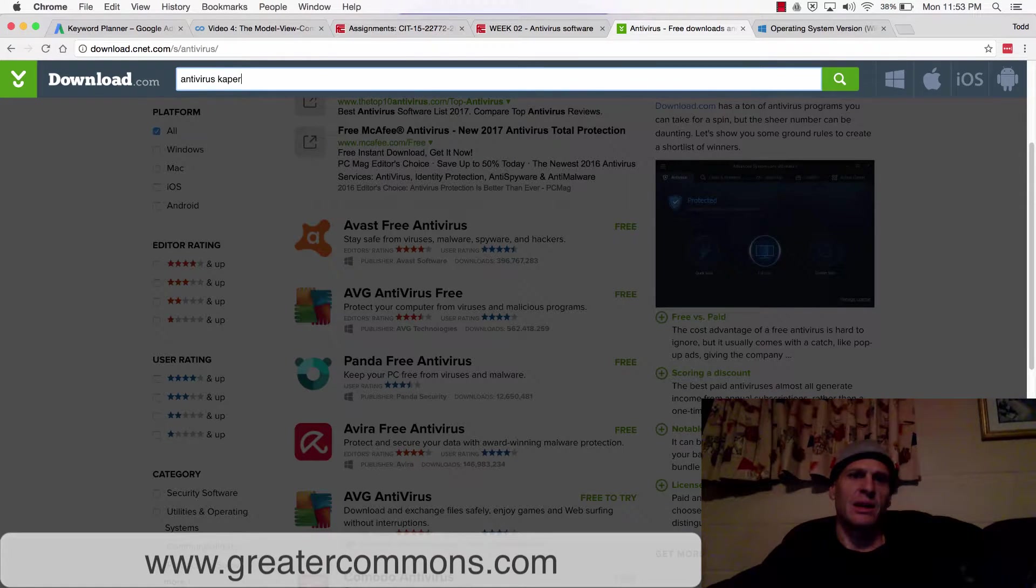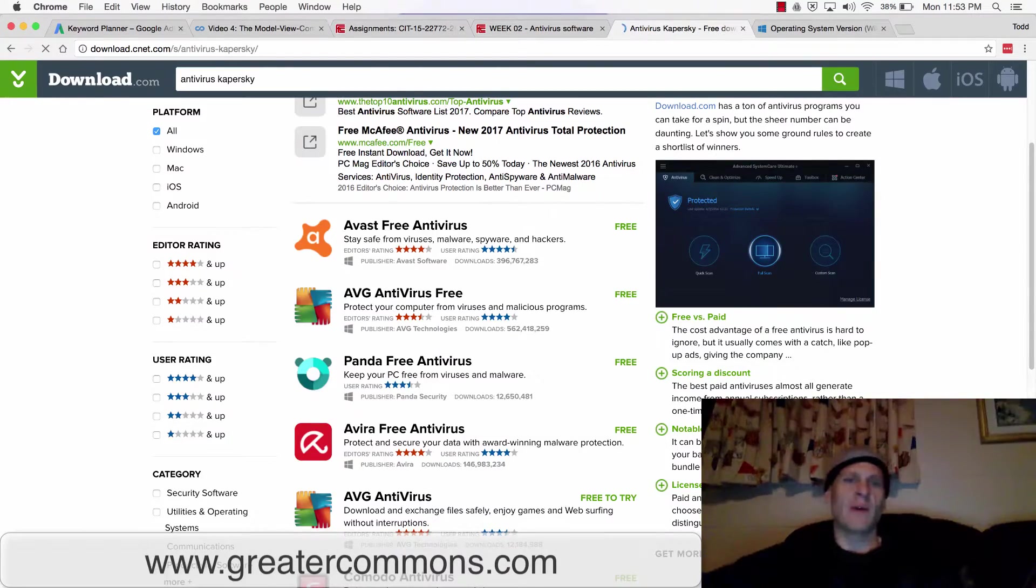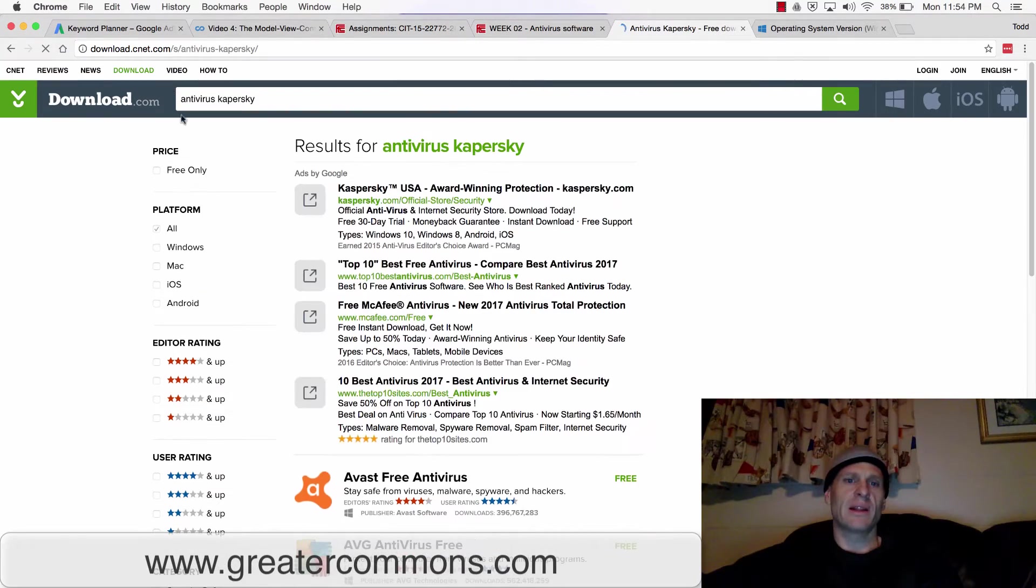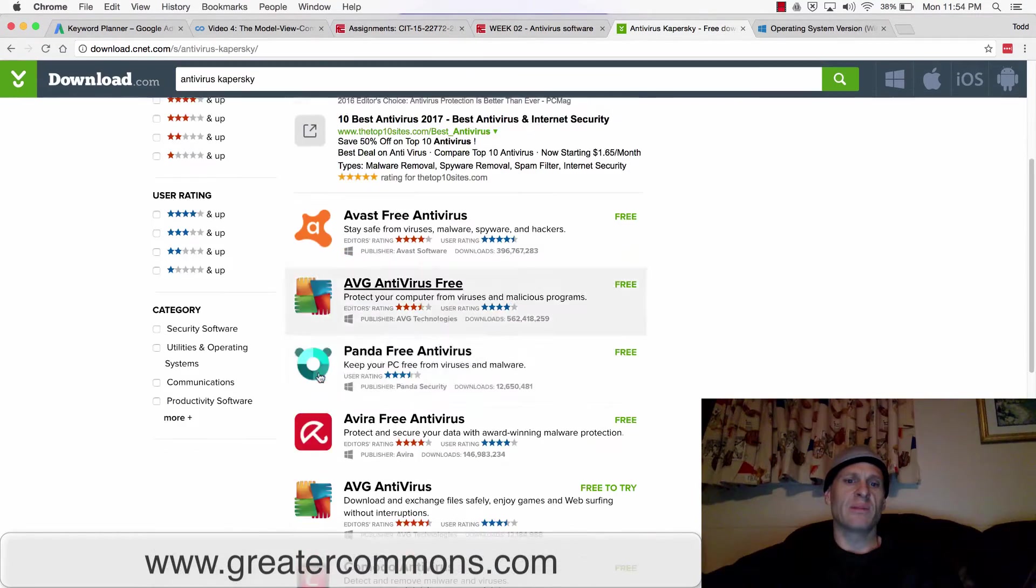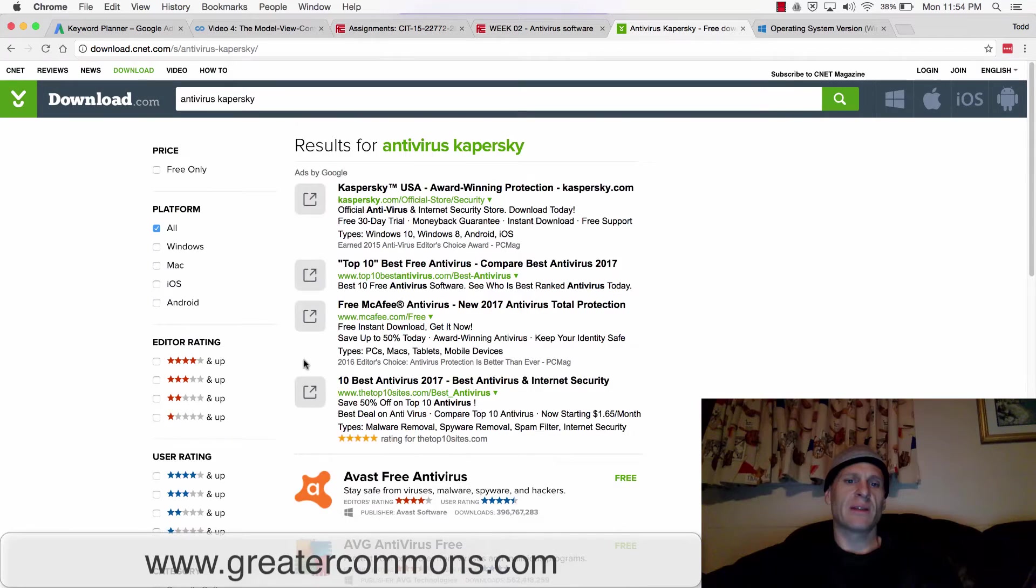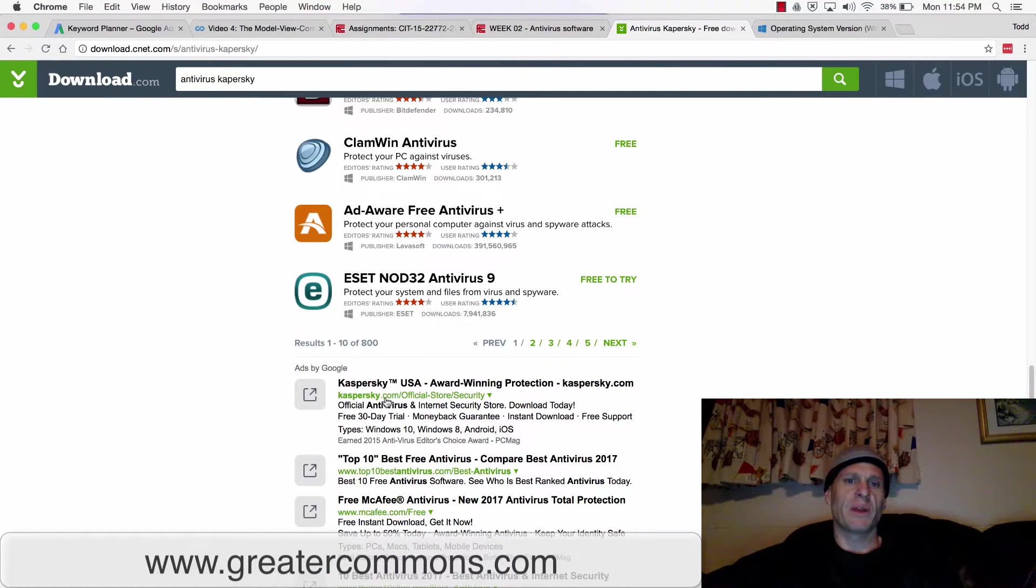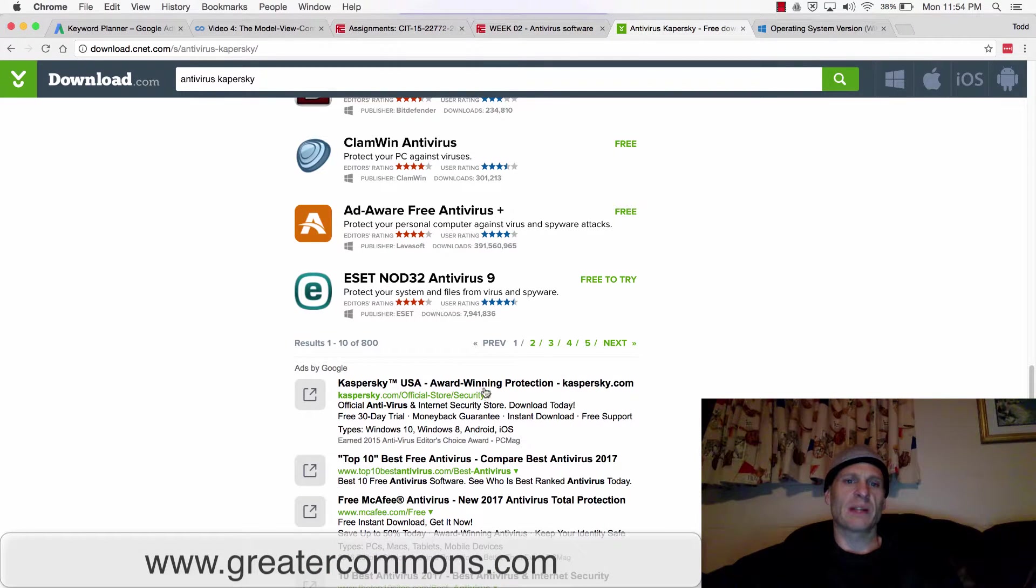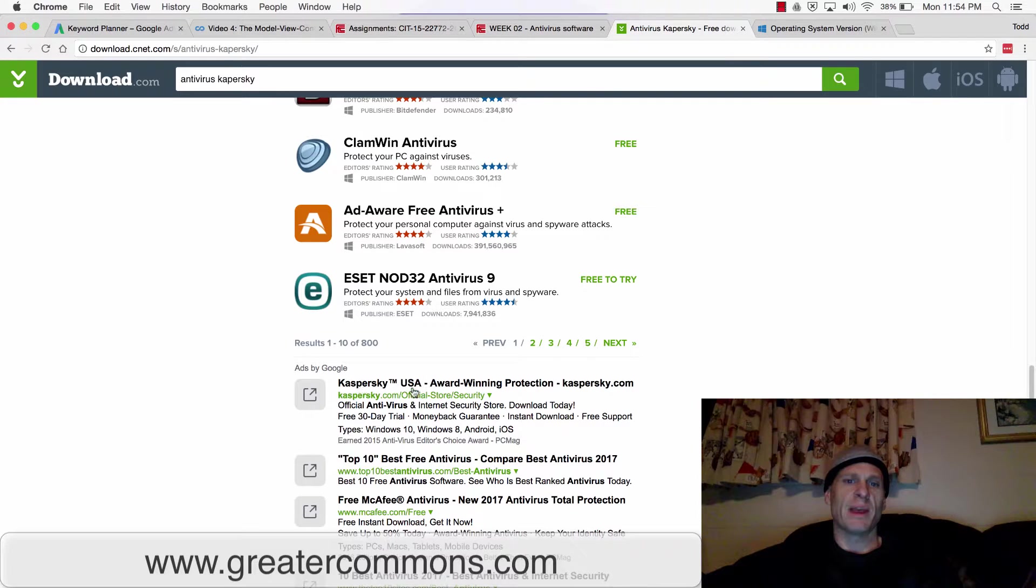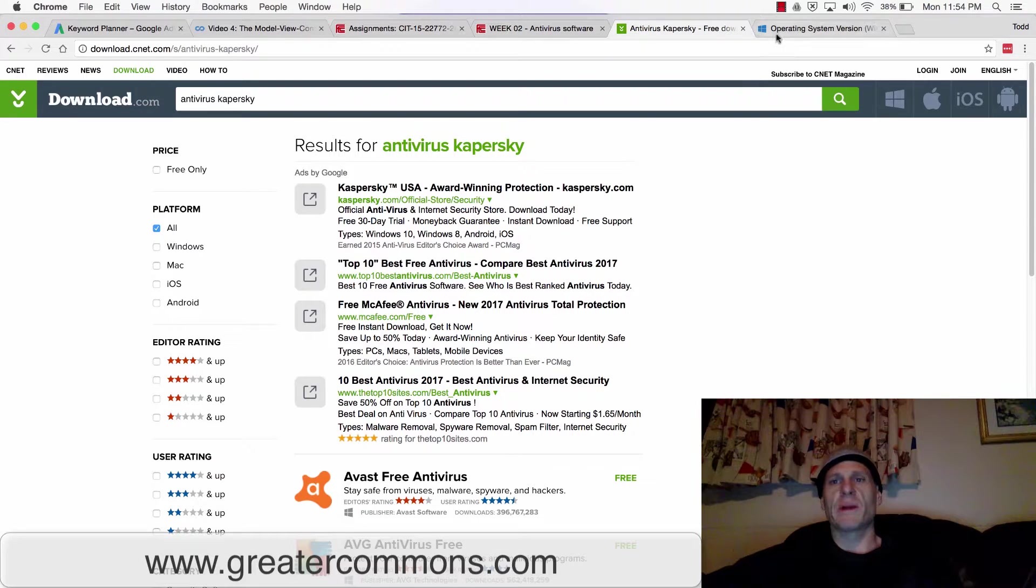Kaspersky, I haven't seen that one in a while, but that used to be pretty well known. I'm not seeing it right now. Let's see, Kaspersky USA, award-winning protection. It's an ad, so maybe they have a free 30-day trial now. McAfee is another big one.